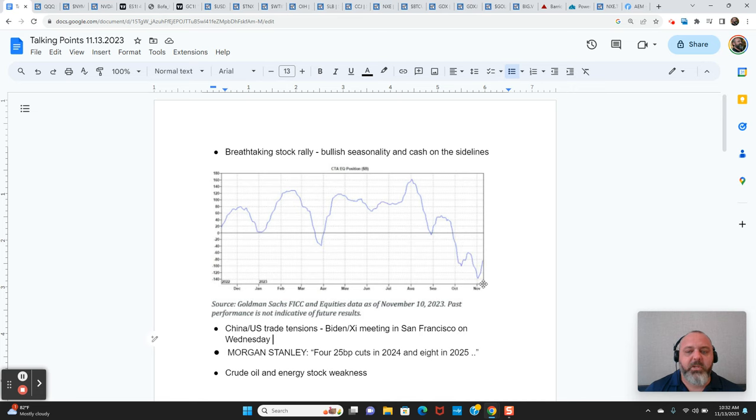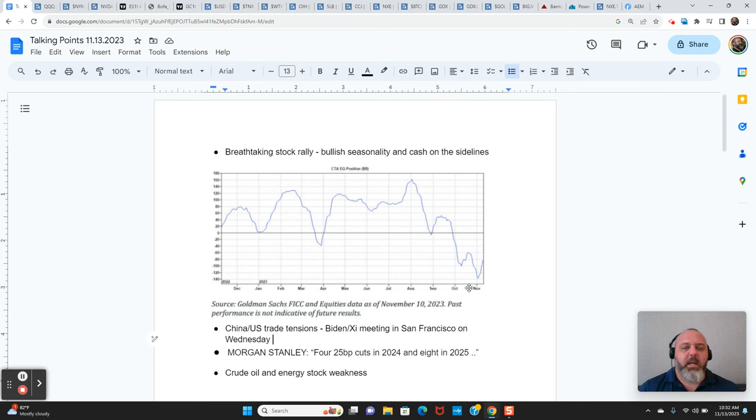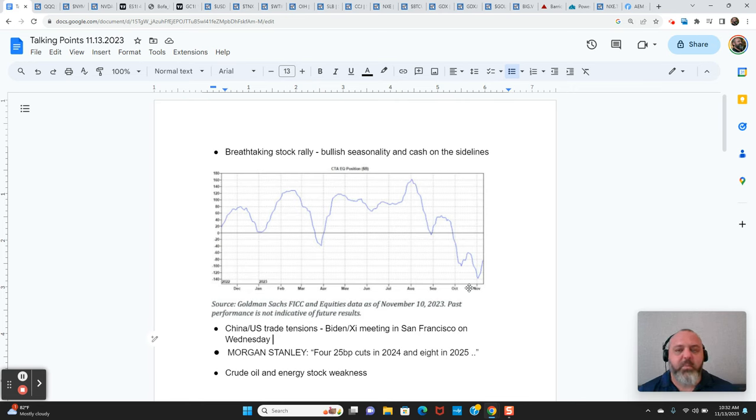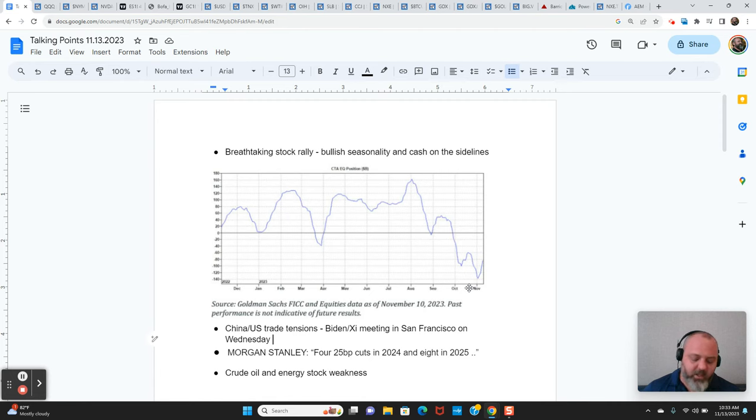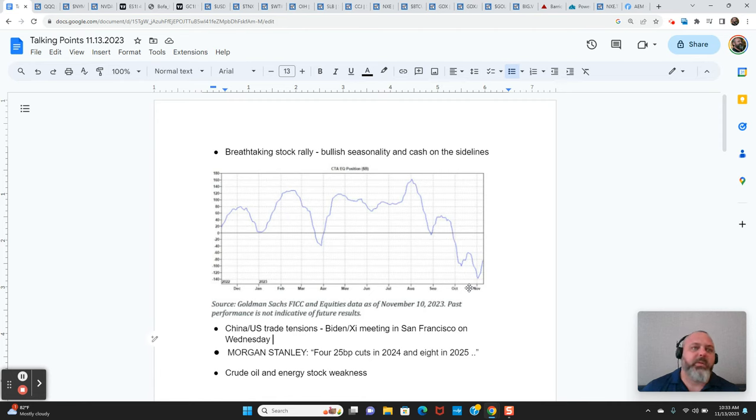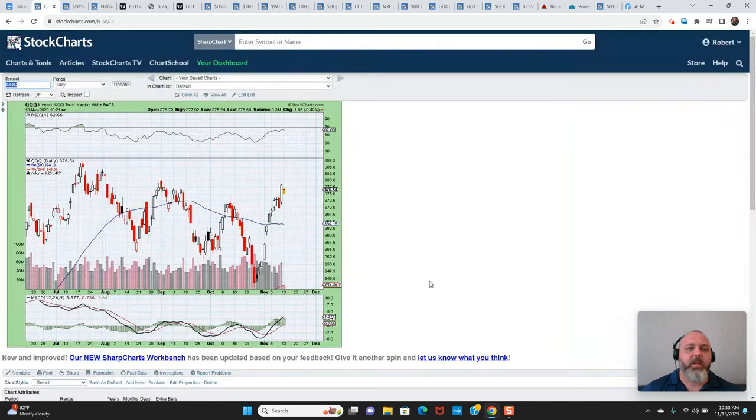As you can see, the positioning was about $120 billion net short by CTAs. If this information is correct or close to being correct, there's going to need to be some more short covering in equities over the next week or so. I see Goldman saying it's going to be about $72 billion. I'm a little skeptical it's that much, but still, there could be more short covering to come this week.